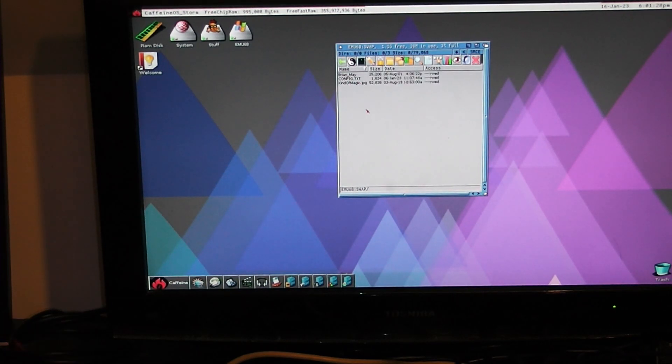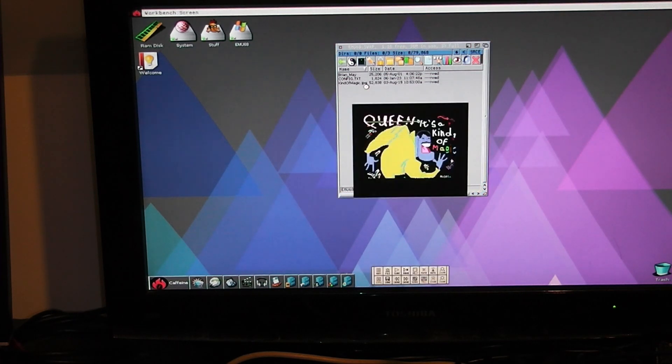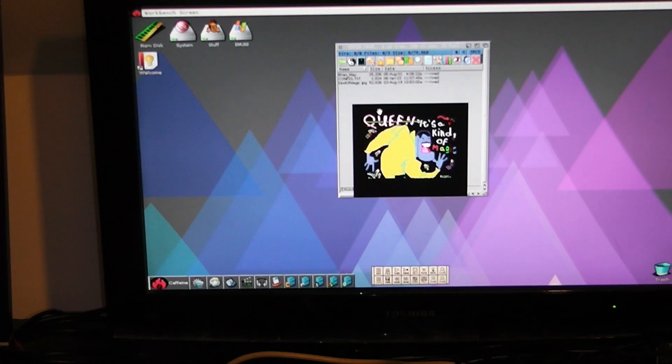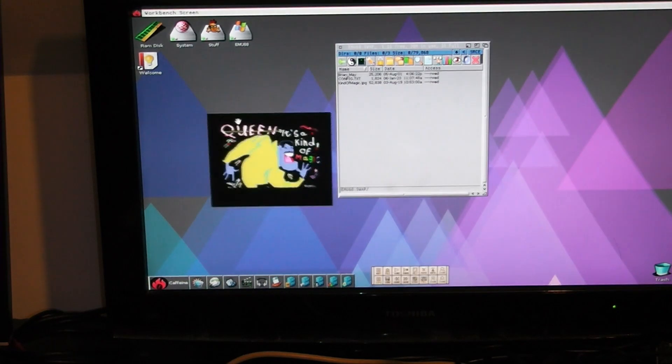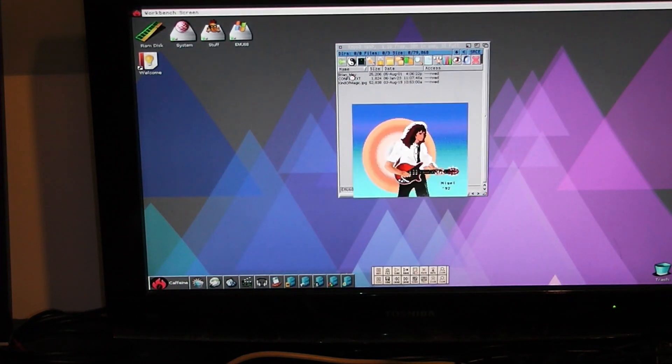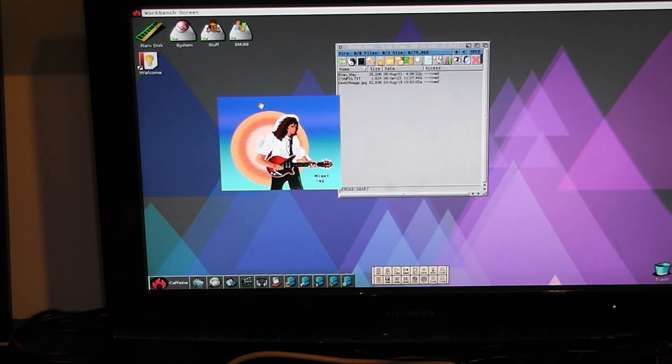So this one, if I double click that, that's the Queen one. And the other one was Brian May, which is also a picture. There's that one. So that is how you transfer files.